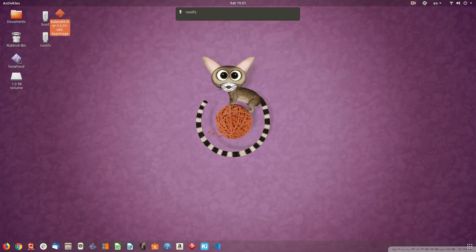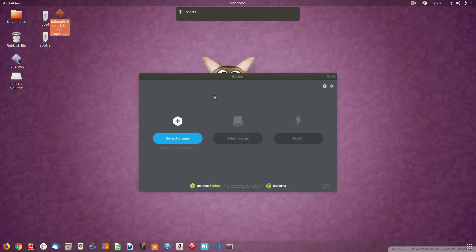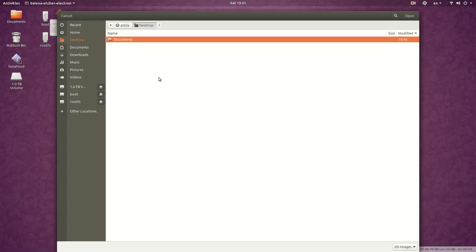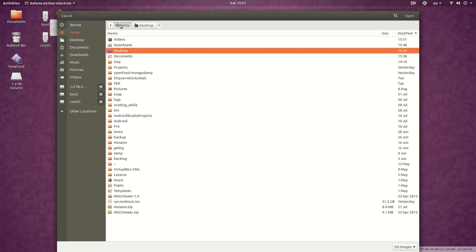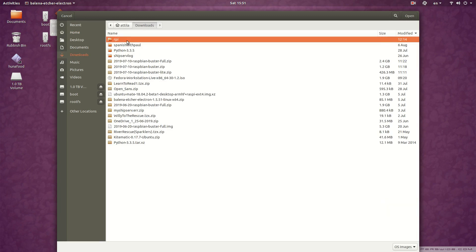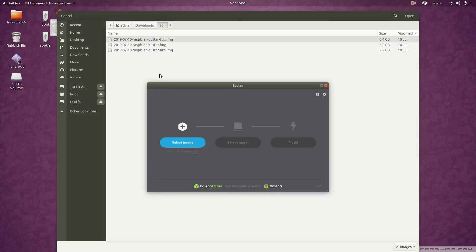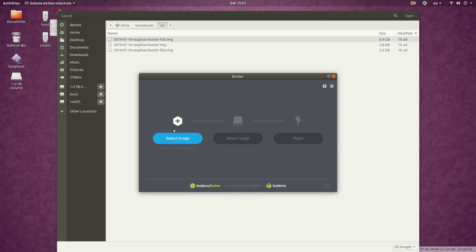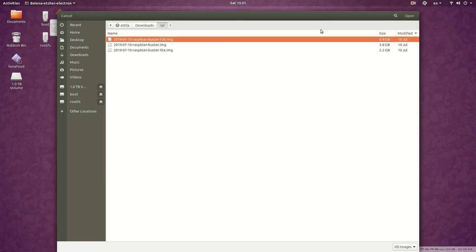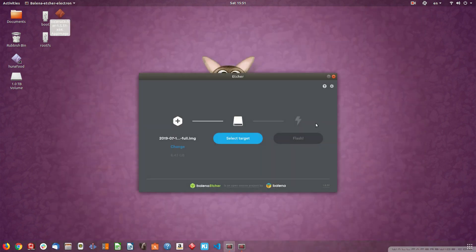Now start your application, Etcher. Select the image you've downloaded, which is in my case in the Downloads Raspberry Pi folder. I'm going to do it with the full image.